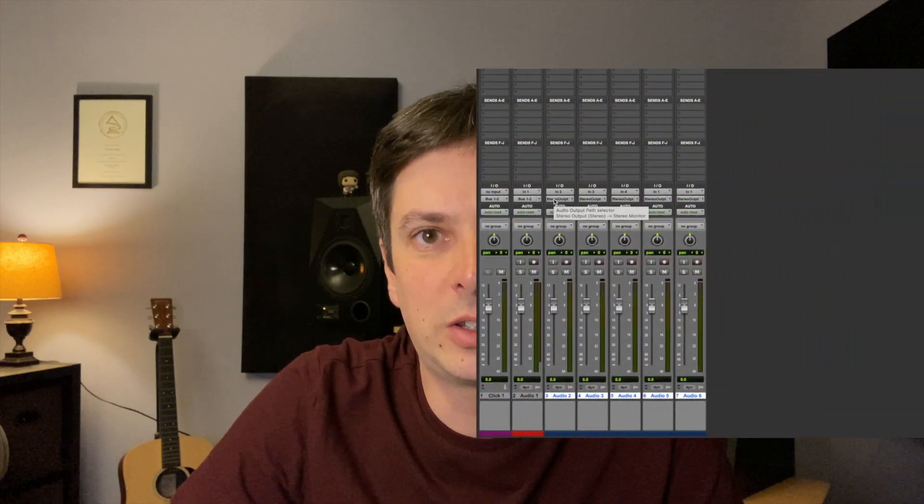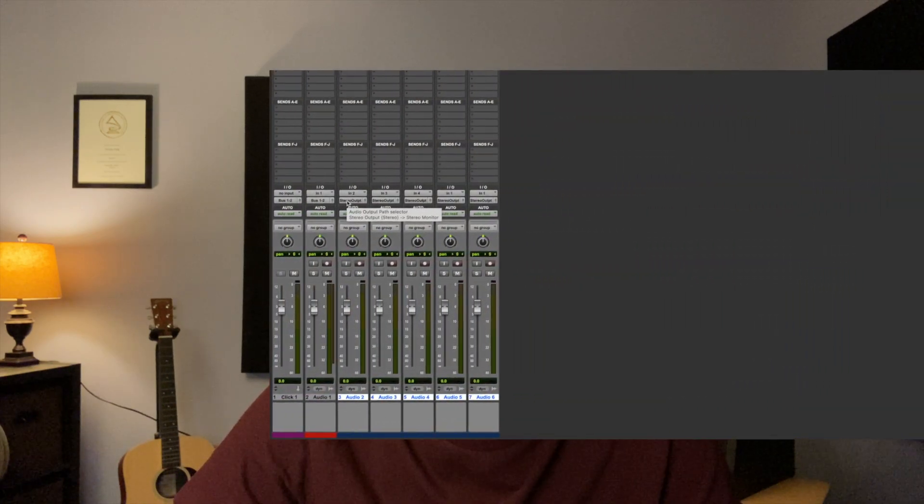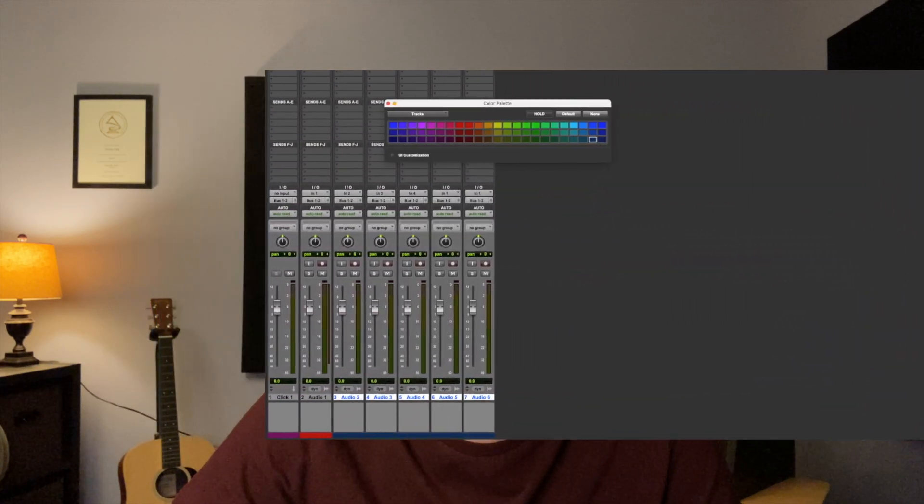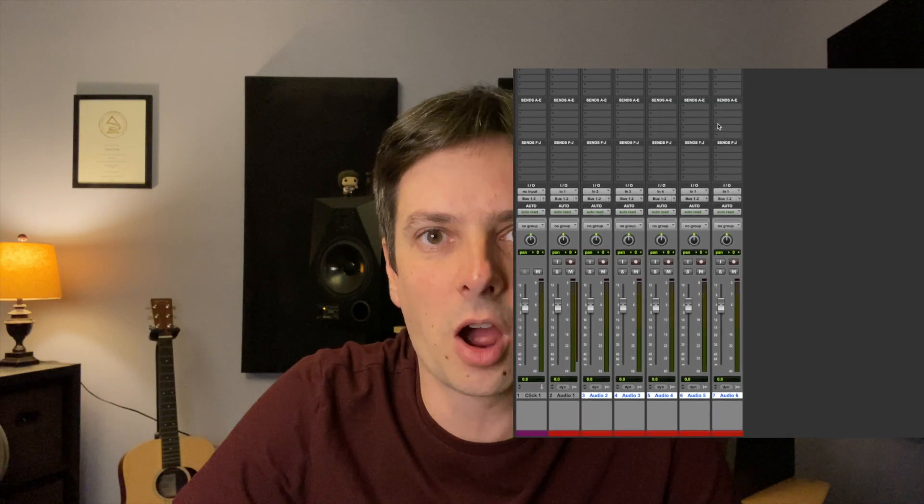So you want to press one button, have your tracks assigned to the correct busing and with the correct color coding. My name is Nico and I'm going to show you how to create an advanced macro using Keyboard Maestro.